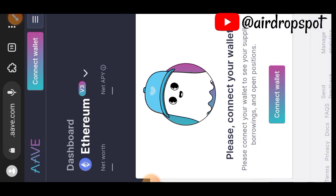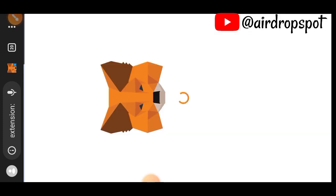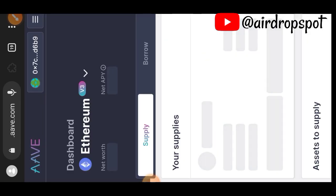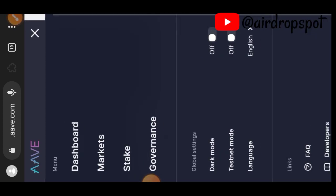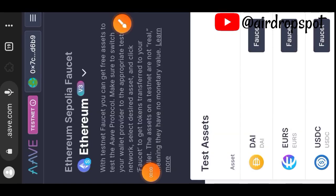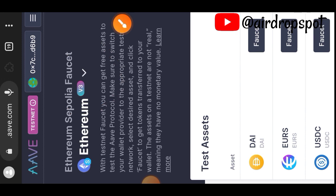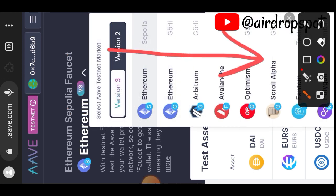Connect your wallet — choose Ethereum and choose MetaMask. Go to the sidebar menu and switch your Testnet Mode on. Then tap on the dropdown button and choose Scroll Alpha so that you are on the Scroll Alpha network.